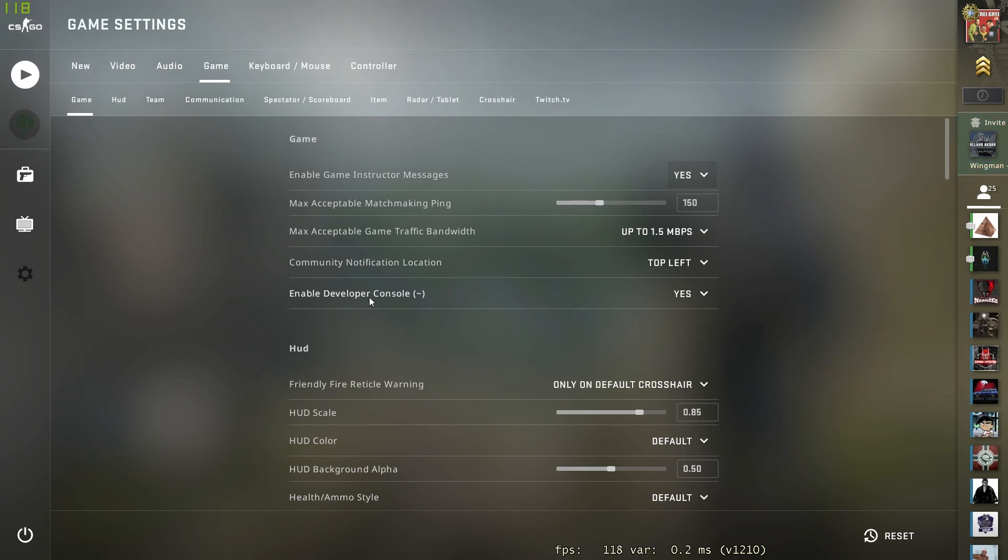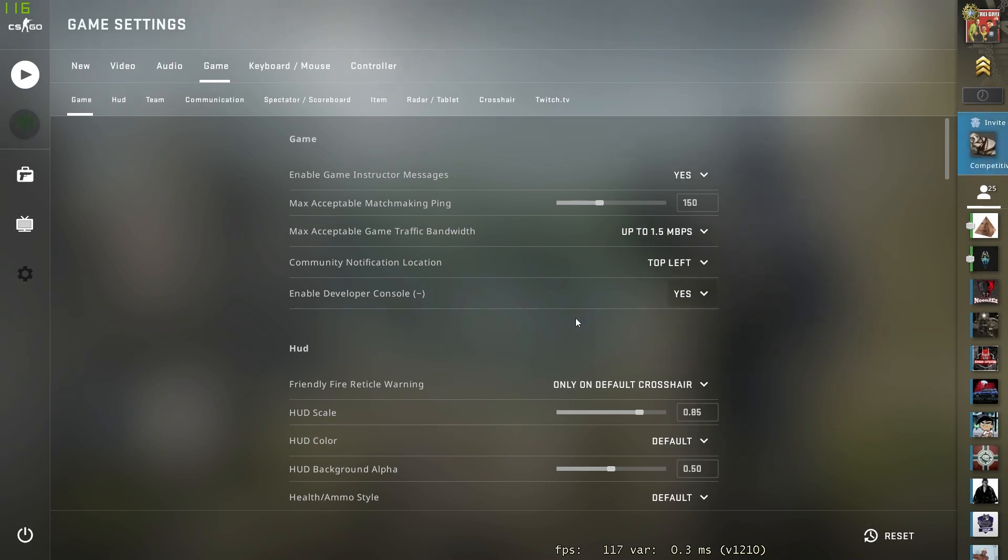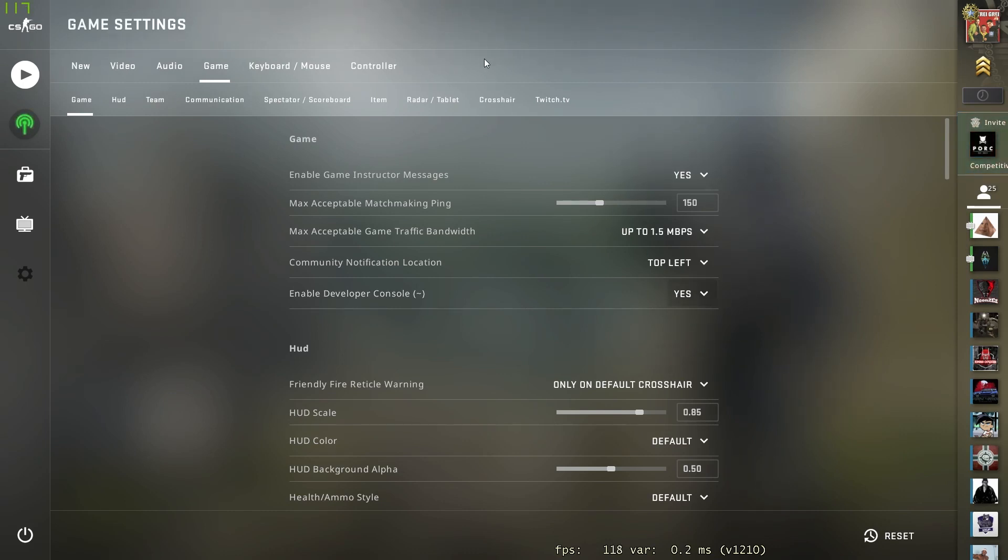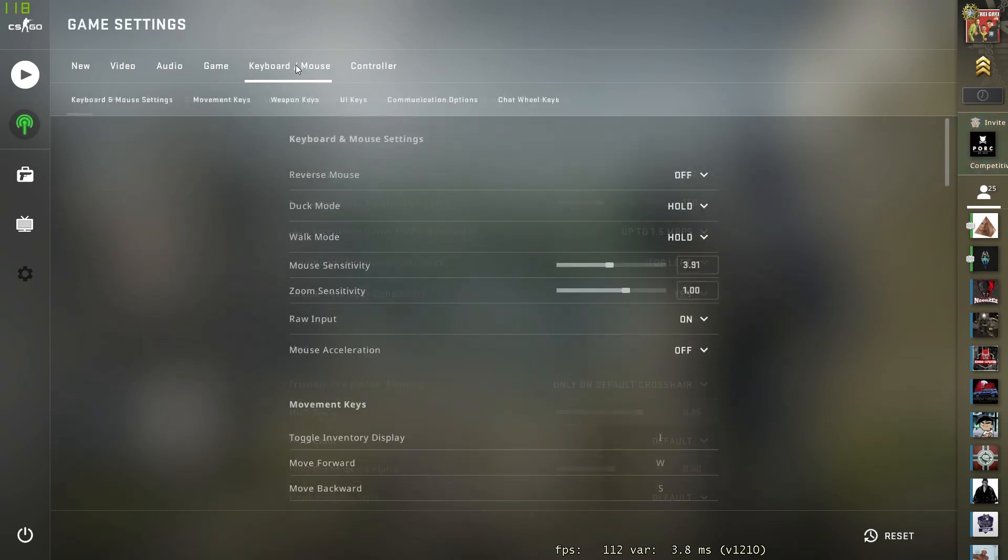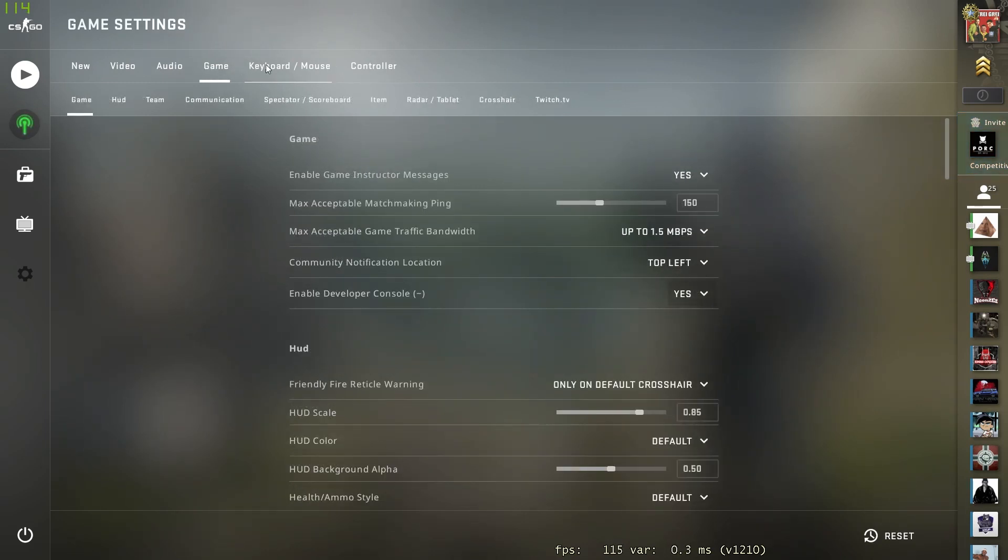Make sure that you have that set to yes and now you should be able to open up your console. But before I end this, I also need to show you how you can add a keybind to your console.